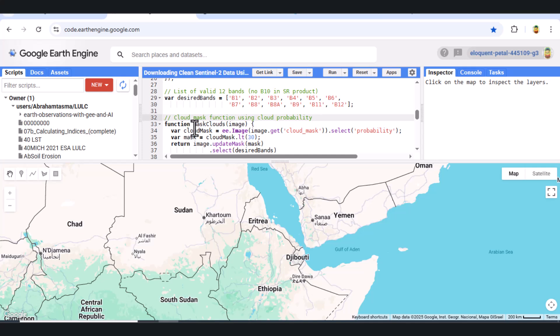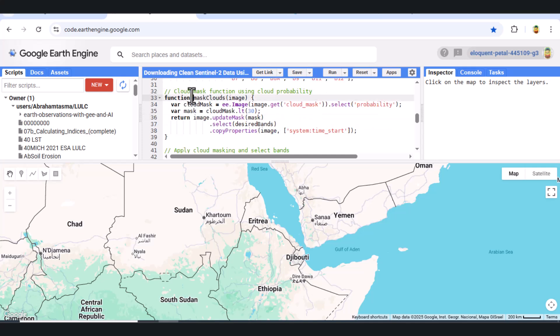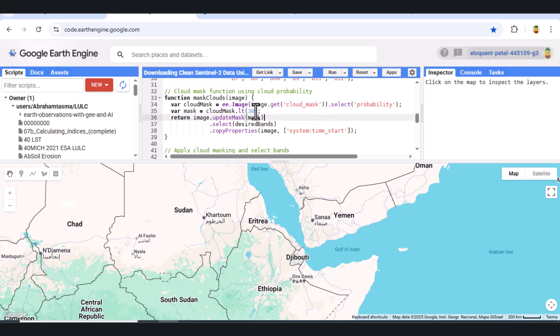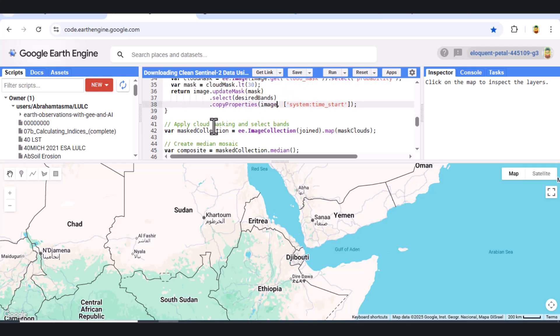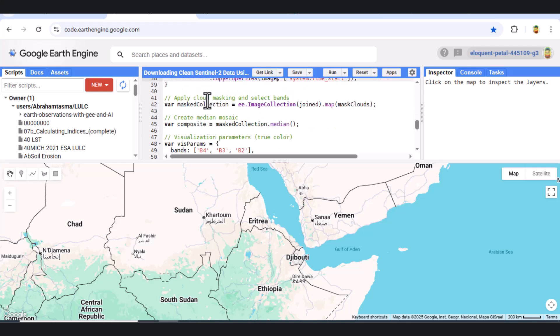Step 6. Mask Clouds Using Cloud Probability. Now we define our cloud masking function. This function extracts the cloud probability band and masks all pixels where the cloud score is 30% or higher. Then, it selects only the desired 12 bands and retains the original timestamp.